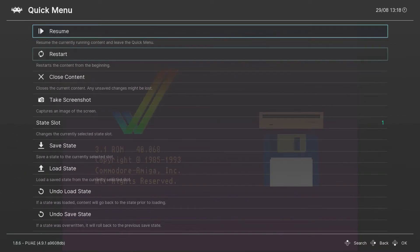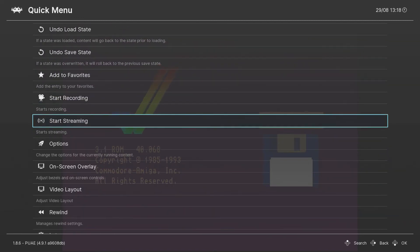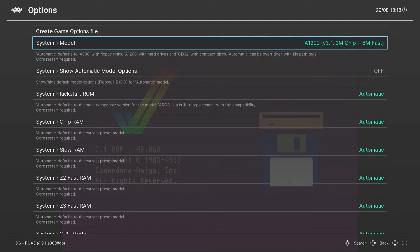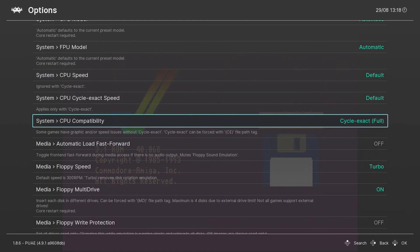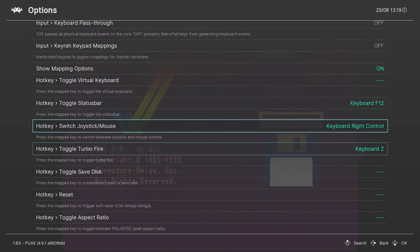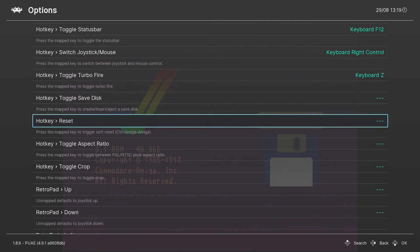Press F1 and go to Options. I selected the Amiga 1200 v3.1. You can select whatever you want. I pretty much left everything at default — I didn't really change anything, and you don't really have to.